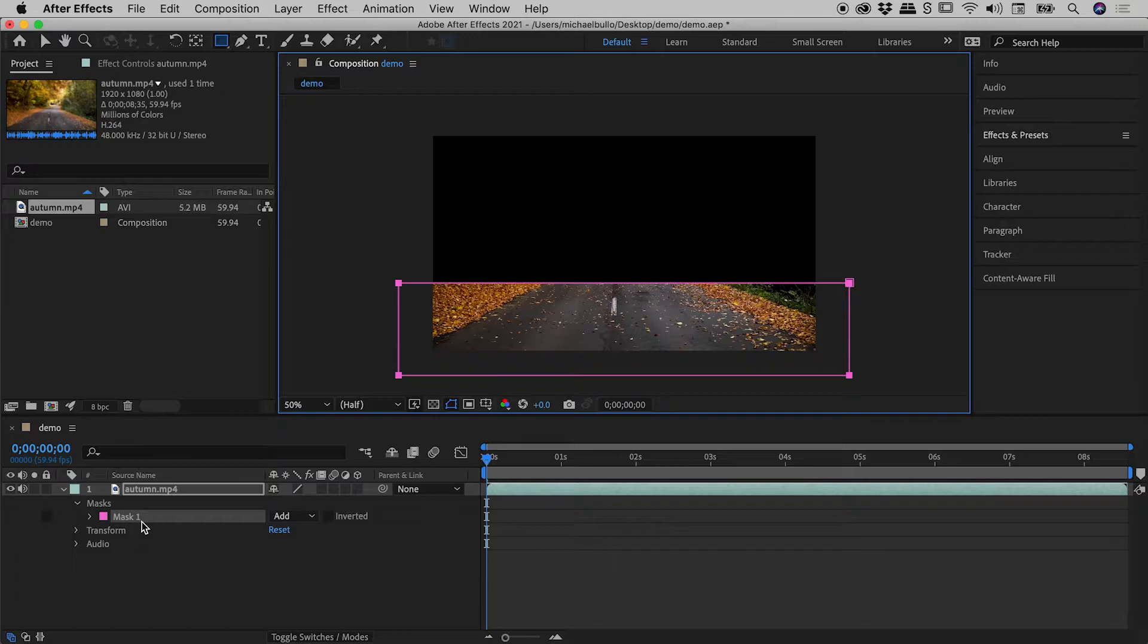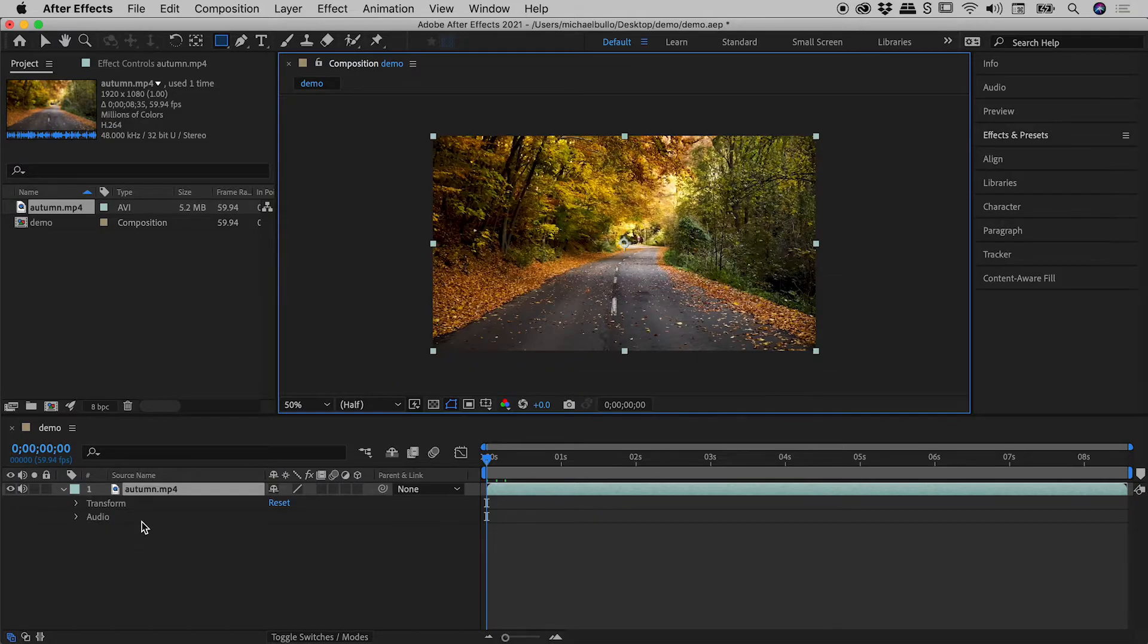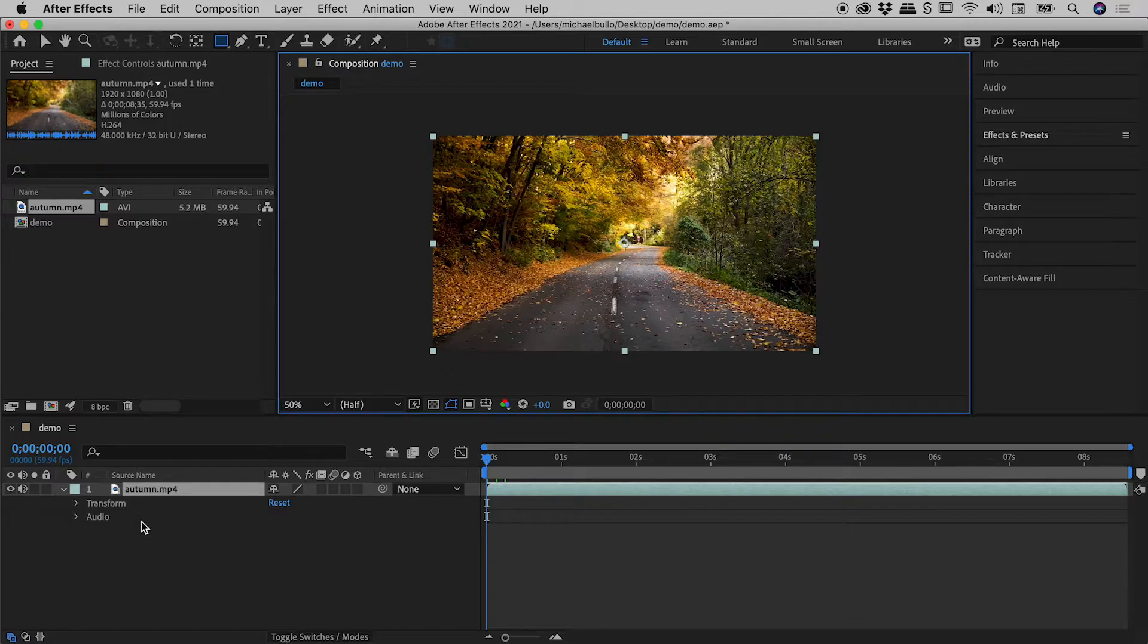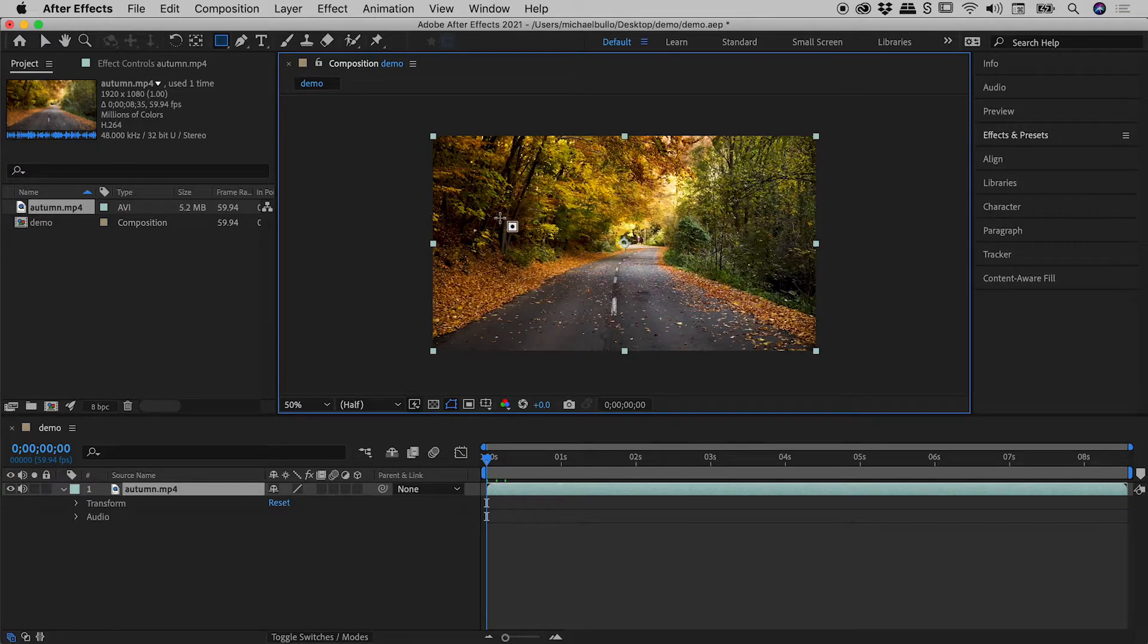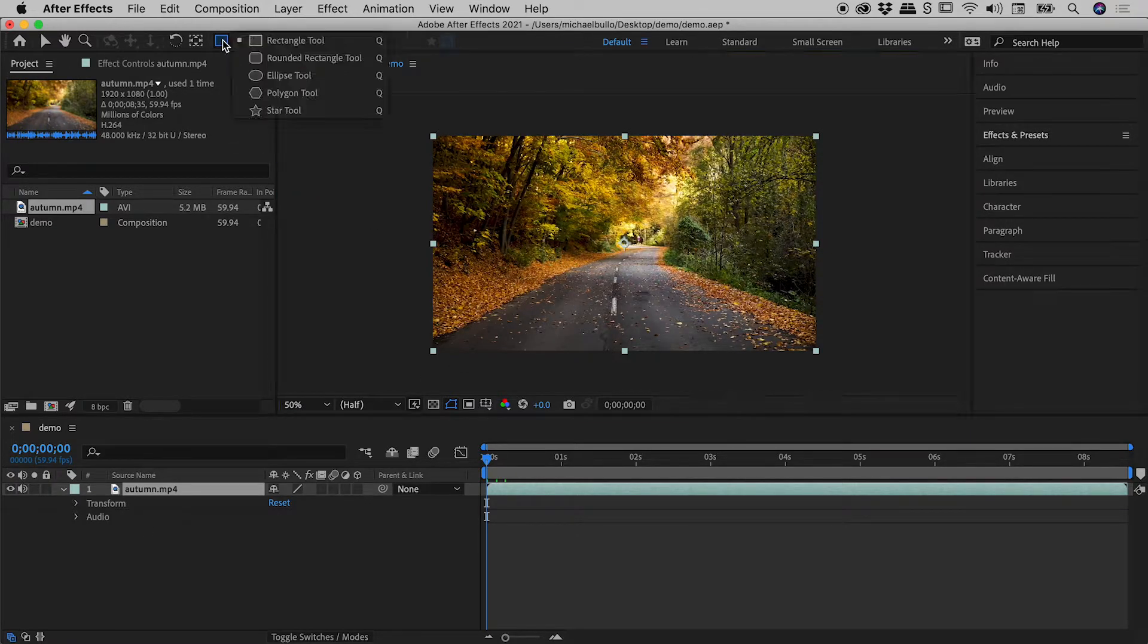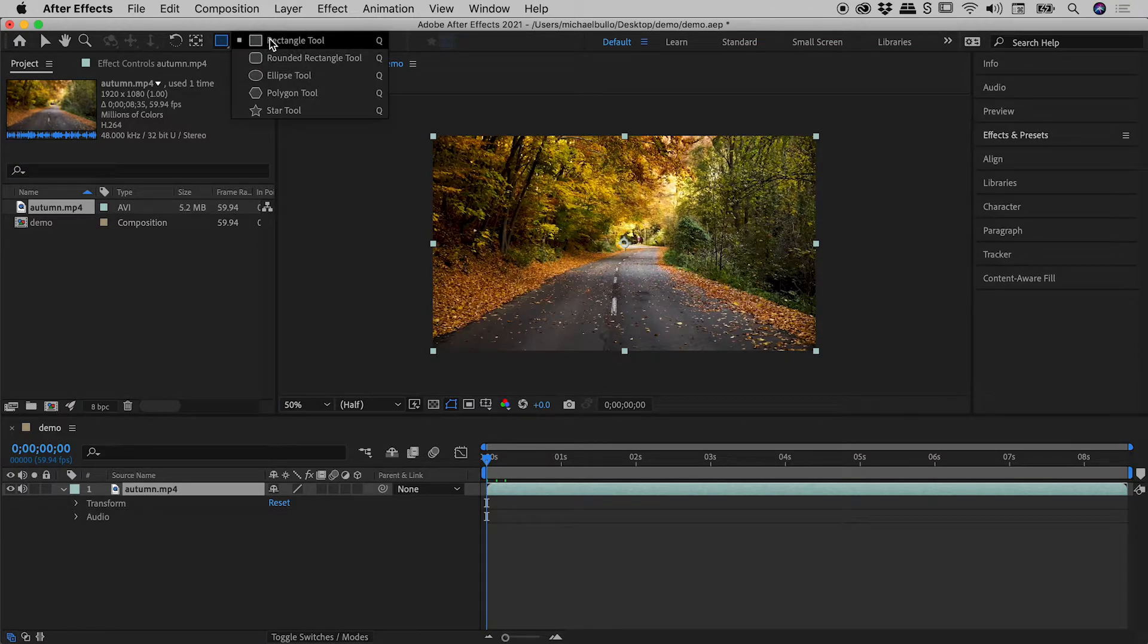So let me undo one step just here and let you know that this is actually an extremely easy fix. All we have to do is make sure nothing is selected. If something is selected, like this video currently is, when you drag out any of these shapes it will actually create a mask.